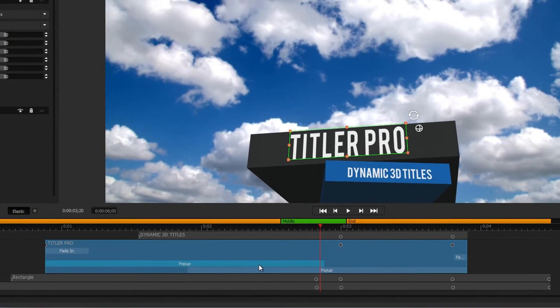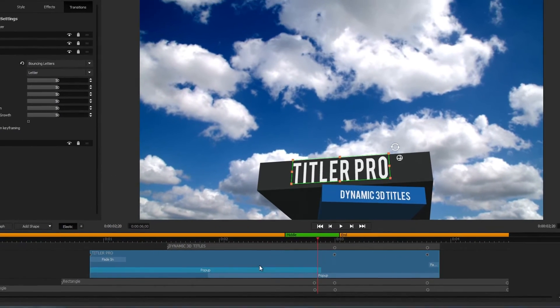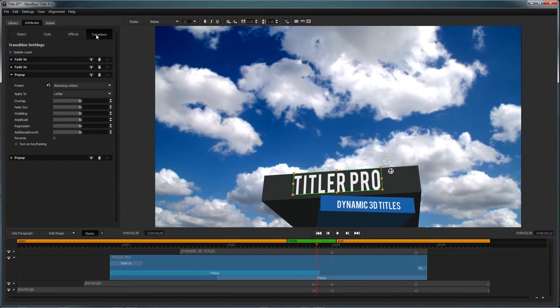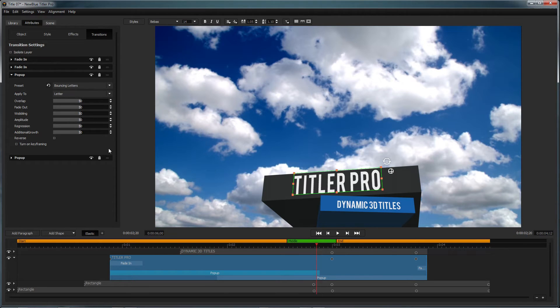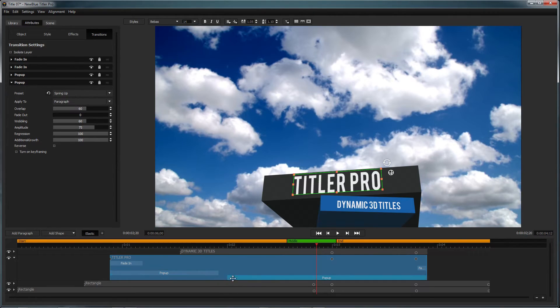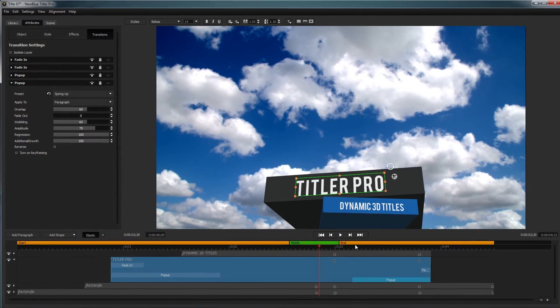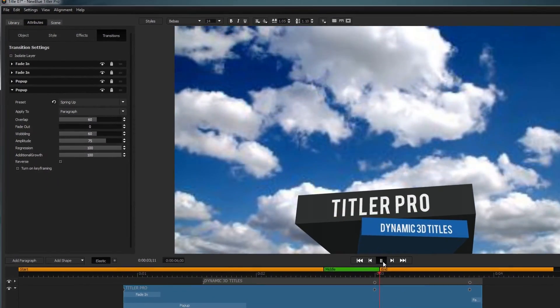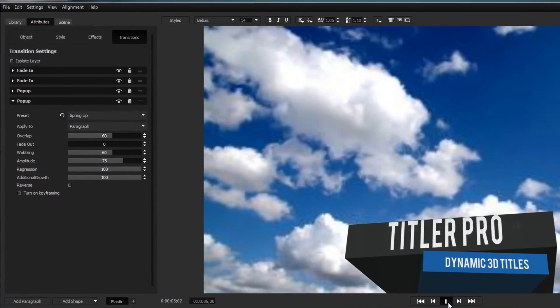Once you've applied an animation to your object, you can modify the attributes of individual animations by clicking on them in the timeline and opening the Transitions tab. To adjust their length, simply drag their handles on the timeline.